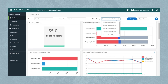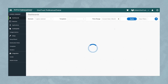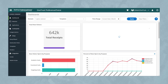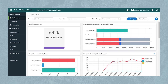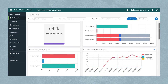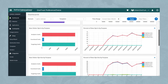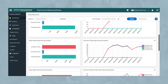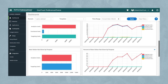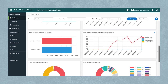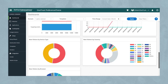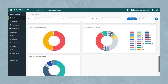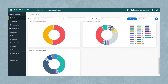OneTrust captures consent from the tested banners and integrates the statistics into a dashboard that covers all digital properties, including web, mobile, and OTT applications. Within the dashboard, filter, export data, and view statistics in different interactive graphs.